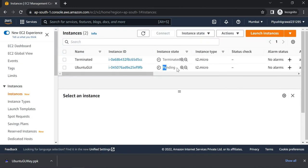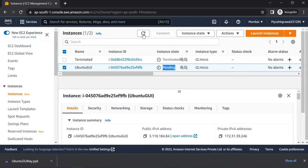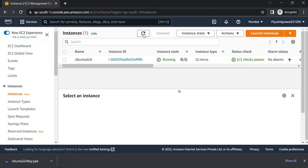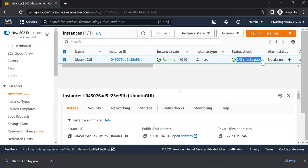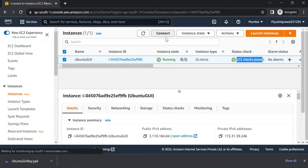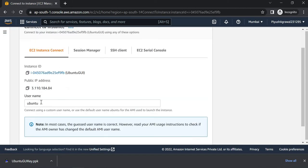As you know, it takes a couple of minutes to be in a running state and to show status check as 2/2. After 2-3 minutes, you can check this is running and 2/2 checks pass. Now select this and click on Connect. You can check your username is Ubuntu here.